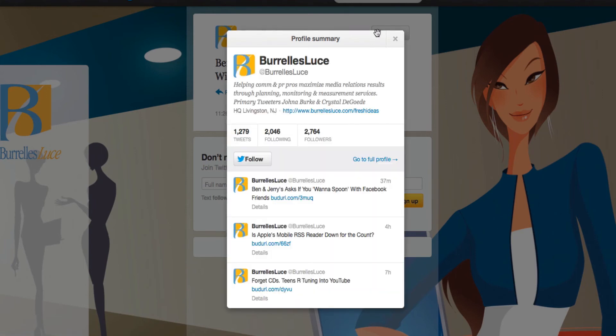Helping communication and PR pros maximize media relation results through planning, monitoring, and measurement services. Okay, he lives in New Jersey. Looking for a job there? No, I'm just teasing. Okay.